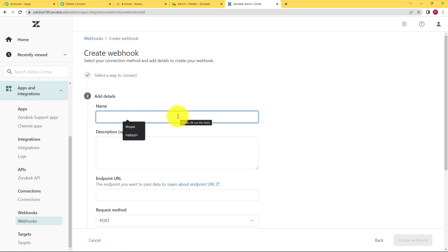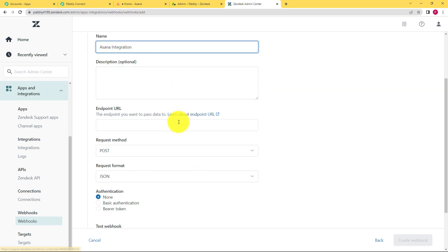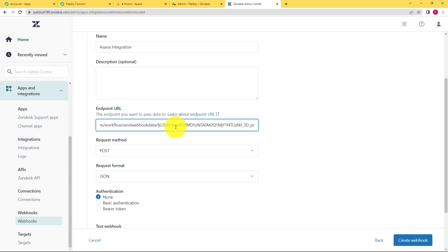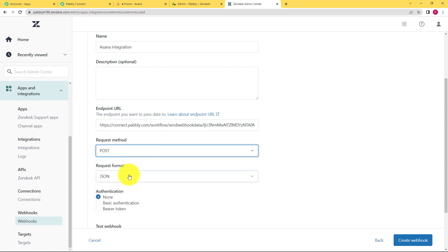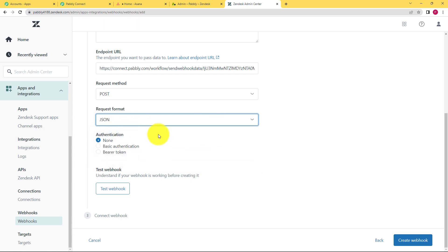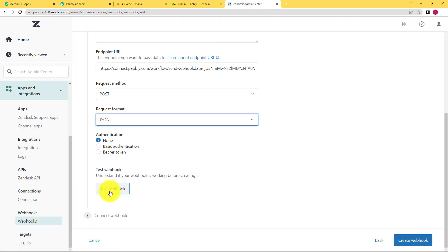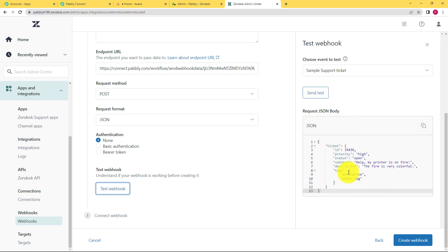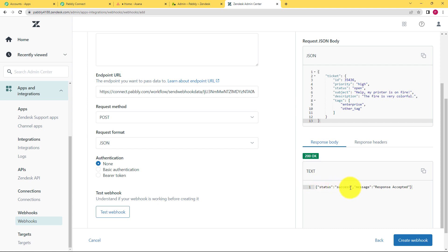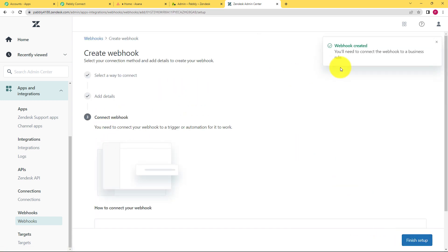Now you have to name your integration — do not paste the webhook URL here. Name it; I am naming it 'asana integration'. Description is optional. Paste the webhook URL that you copied from Pabbly Connect in the endpoint field. Then select the request method as POST and the request format as JSON, because this is the format given to us. Now test the webhook by clicking on test webhook to check if it is working. Click on send test and see the response — status success and message is response accepted. This means the webhook is working. Click on create webhook and the webhook has been created.